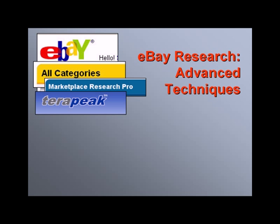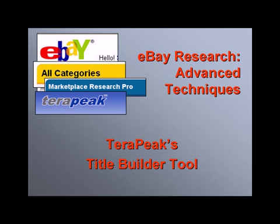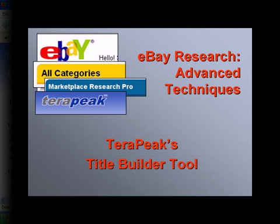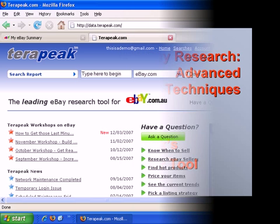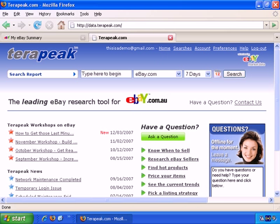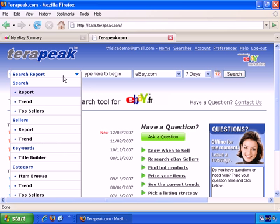Welcome to our video series on more advanced eBay market research techniques. In this video, we'll look at Terapeak's Title Builder tool. Terapeak offers a very useful tool, and if we go to the main menu, it's called the Title Builder.